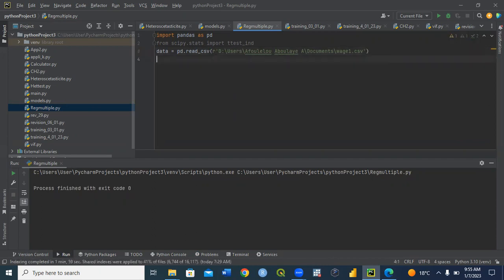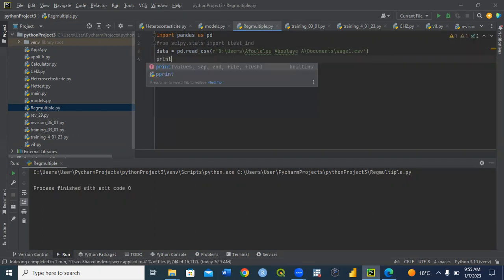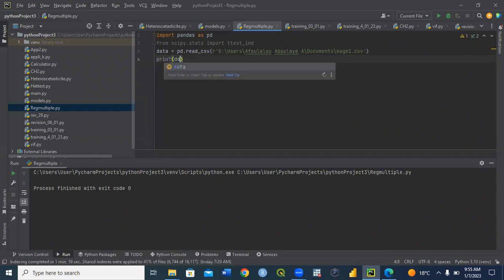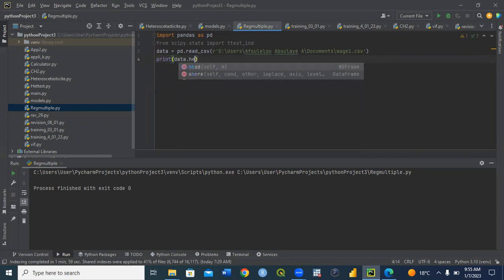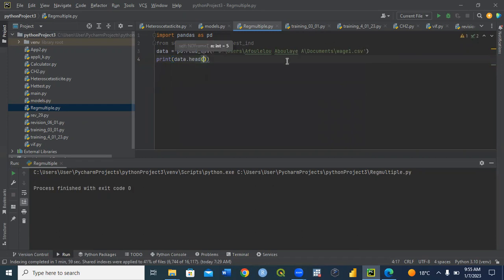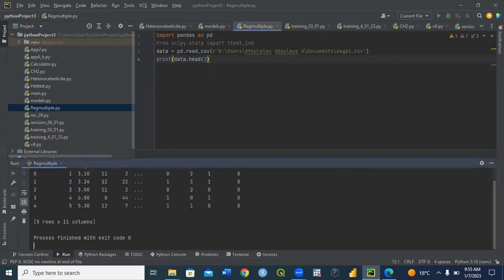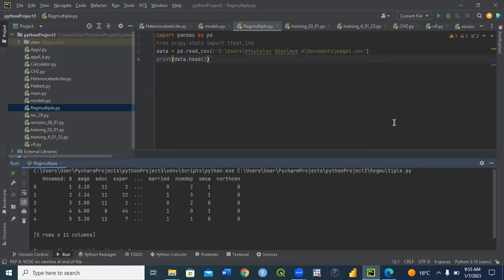After importing the data, we need to see it. We use print and data.head() to view only the first six lines of our data. We are doing this to see the structure of our data. We need to bring these first five rows and see what is happening. From here we can see that variables like wage, education, and experience are quantitative, so we can use them.